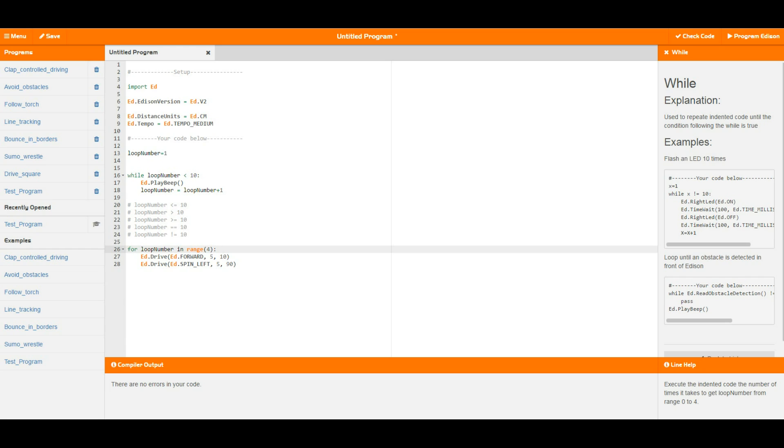So there you go, that is variables and loops here in edpy. I hope you guys enjoyed that one and I will see you in the next video.